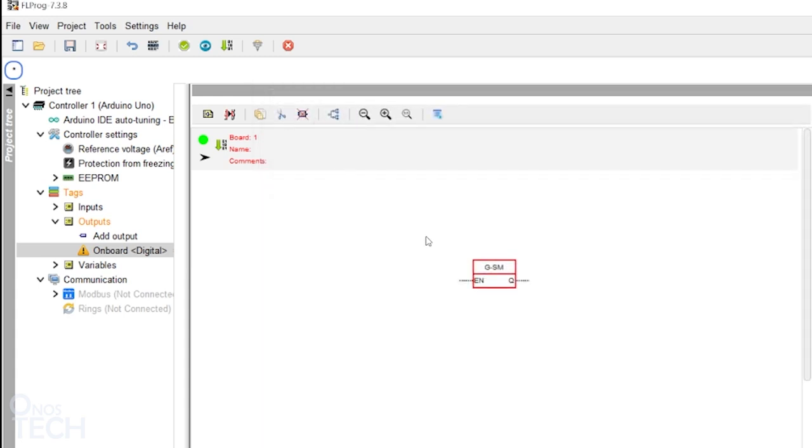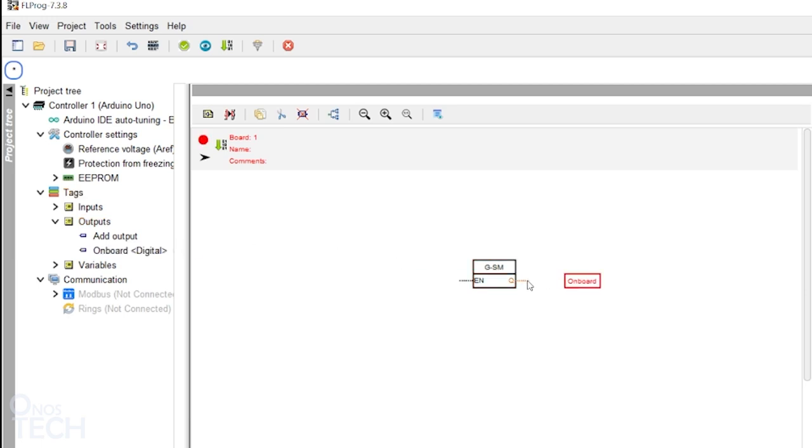Drag the onboard LED tag into the program. Click on Output Q of the block and drag to connect it to the onboard LED tag.